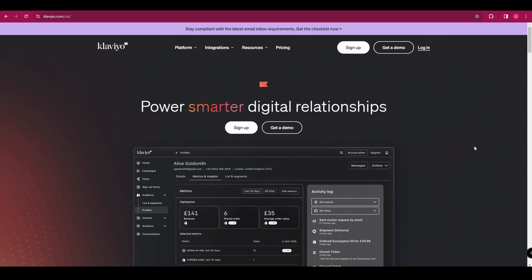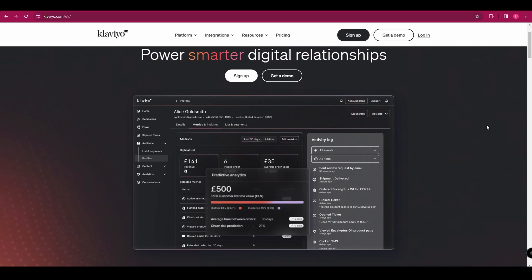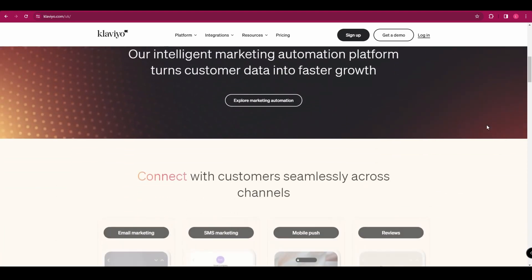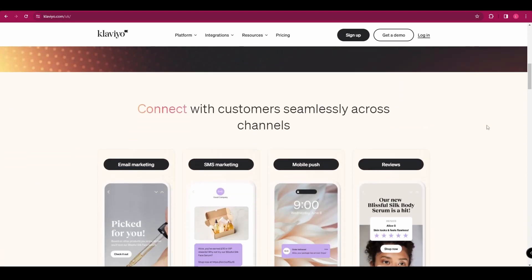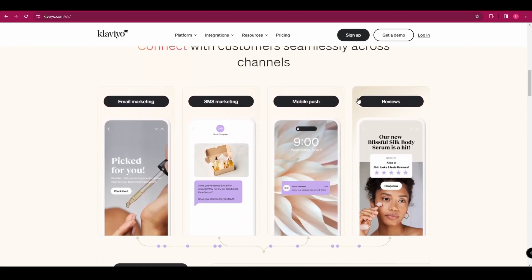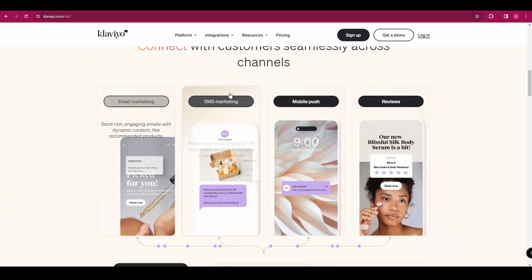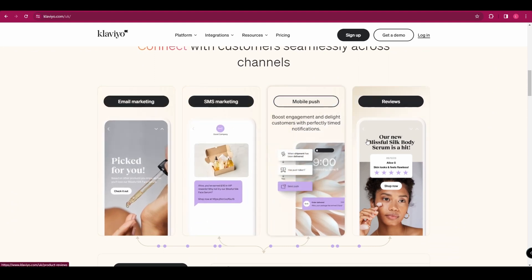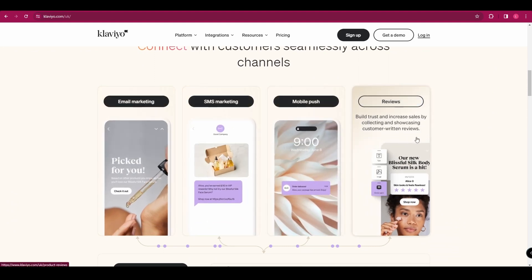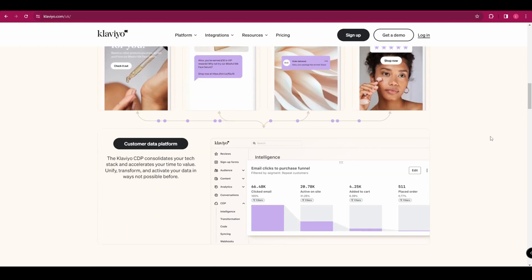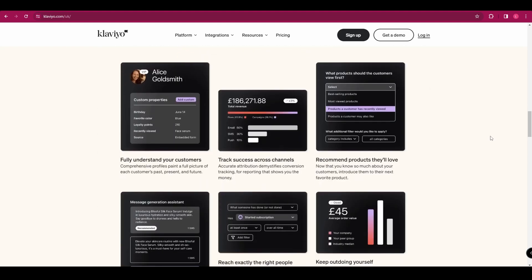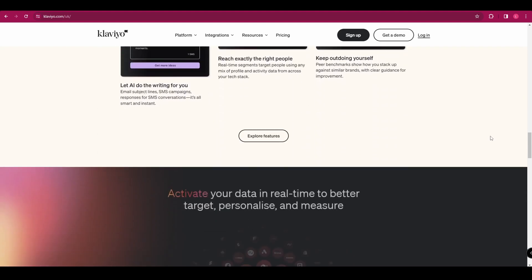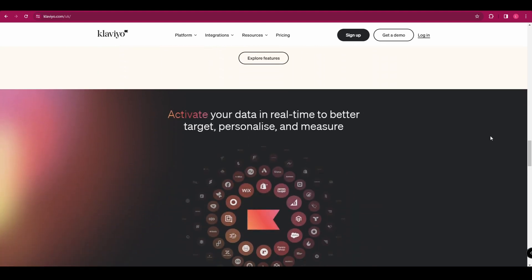So if you're ready, head over to klaviyo.com and that's going to bring you to the homepage here. And if we have a quick scroll through the homepage, we can see some of the features that they offer. So we've got email marketing, we've got SMS marketing, mobile push and reviews. And if we scroll down, we can see a few more things that they can do like analytics.